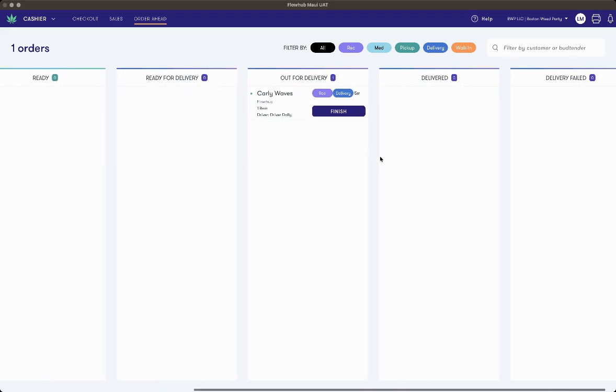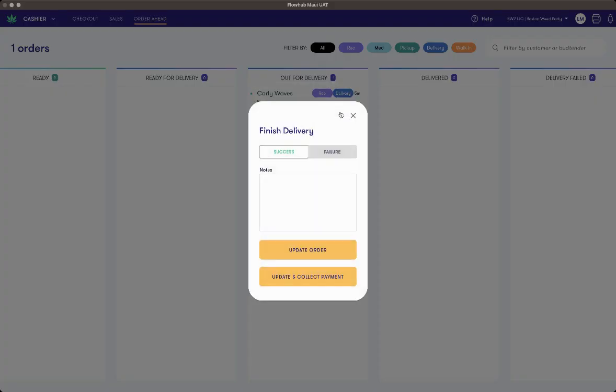Once the order is out for delivery, the driver or the dispatcher can select finish, and a screen will pop up allowing you to say if the order was a success, a failure, add any notes, and I can select update order or select update and collect payment.